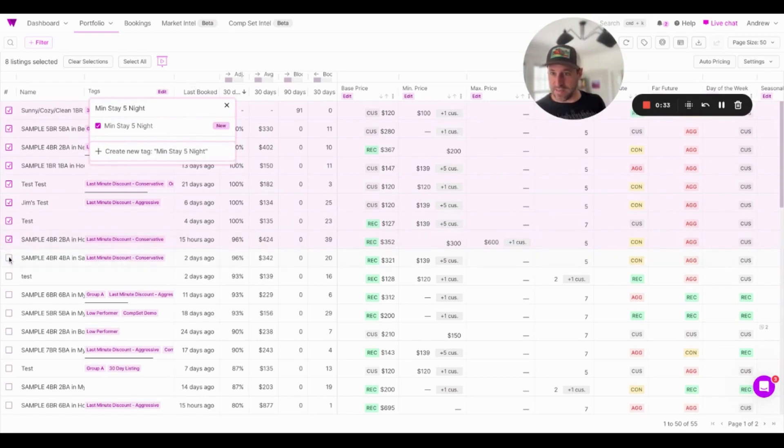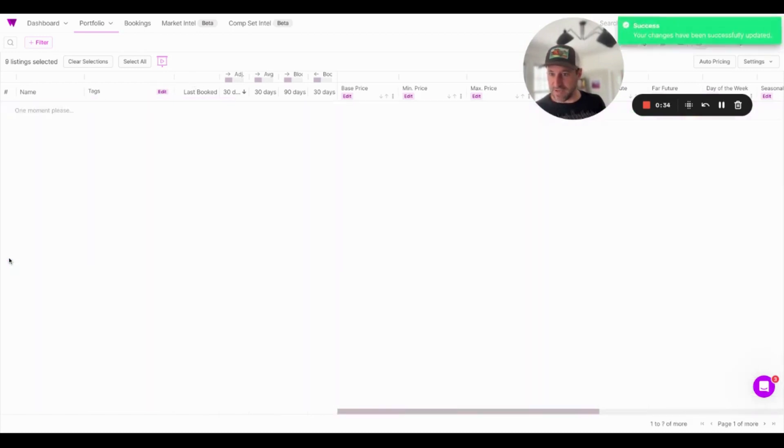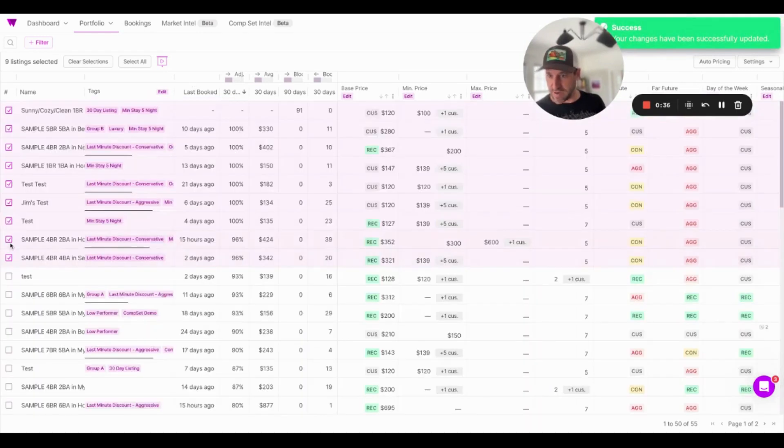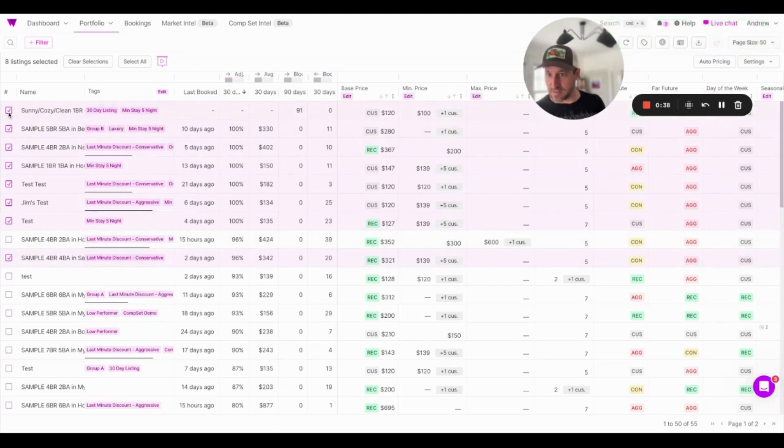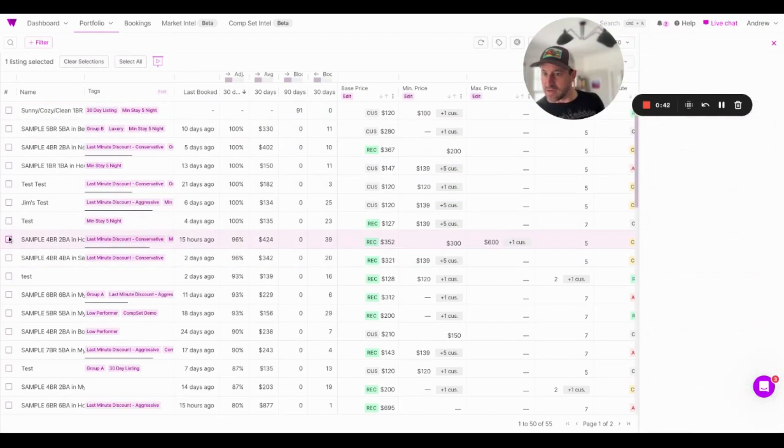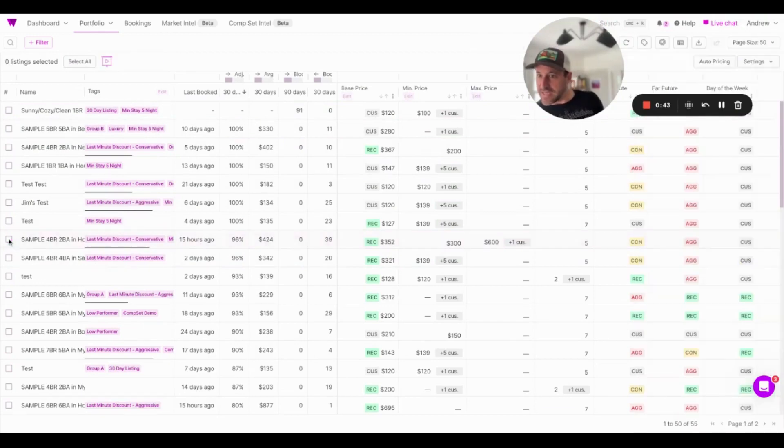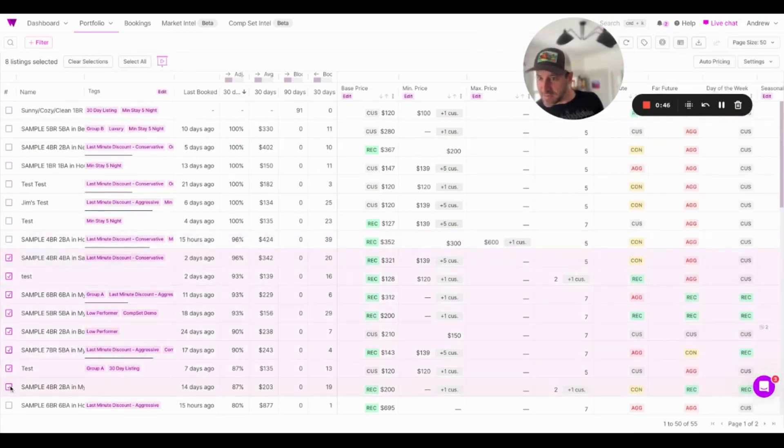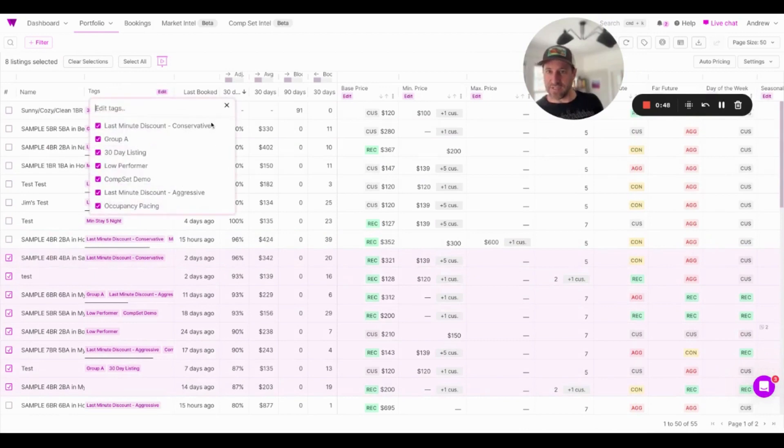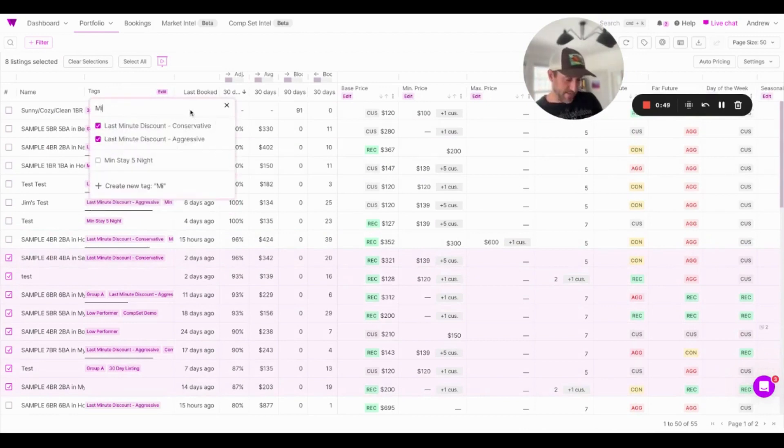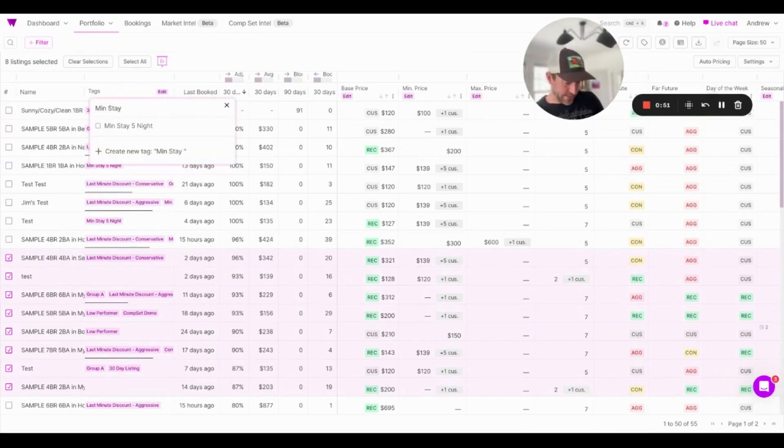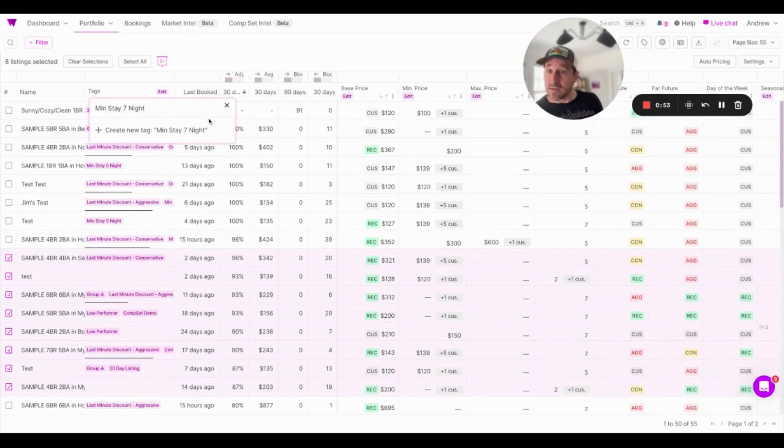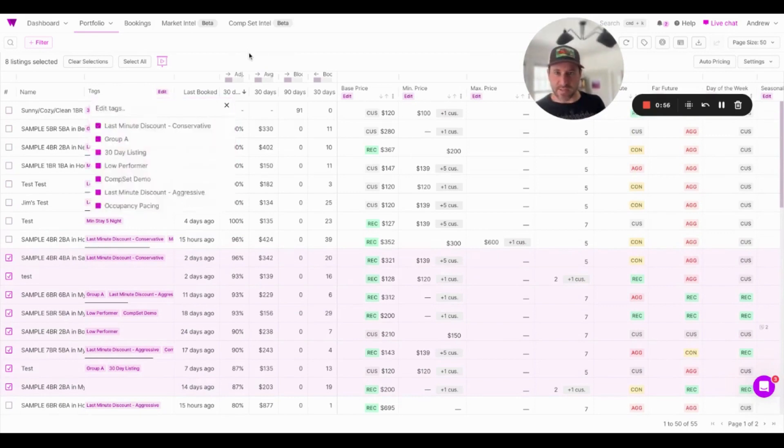And then I'm going to grab the next eight properties. I can unselect these. Just clear selections. Then I'm going to grab the next eight properties here, and I'm going to tag these slightly differently. I'm going to tag min stay seven night. And you can probably see where we're going with this.